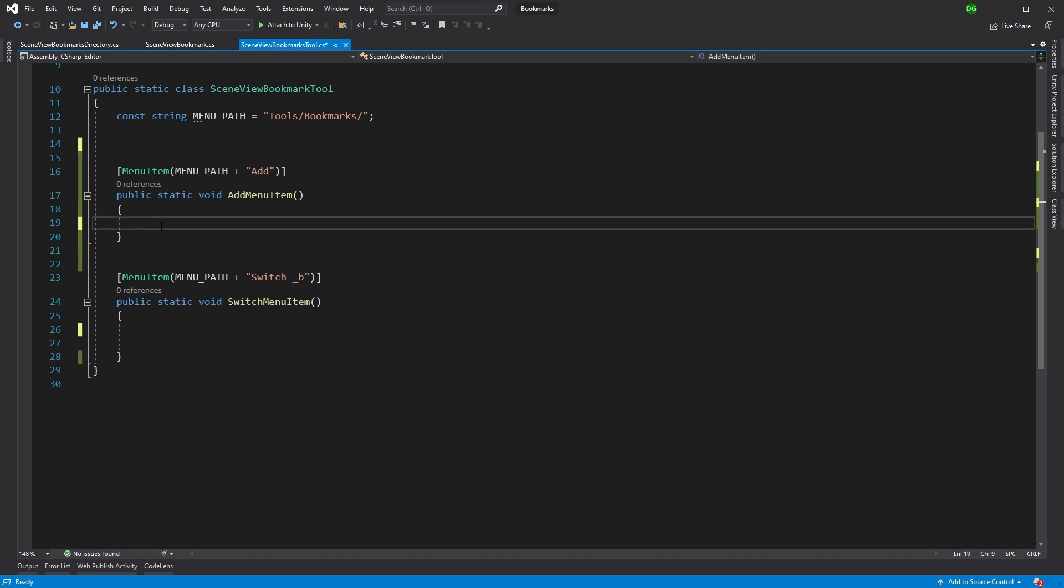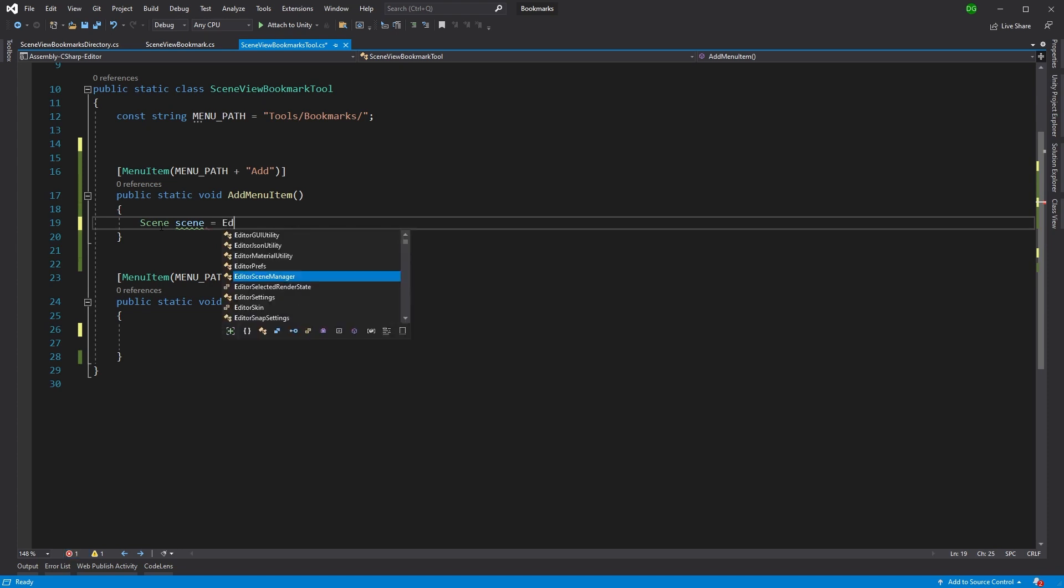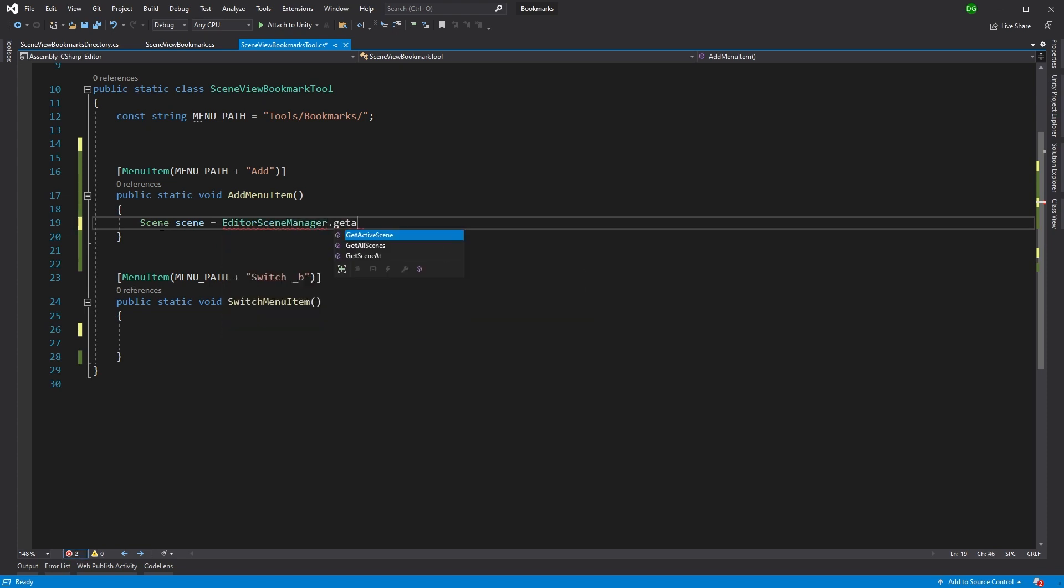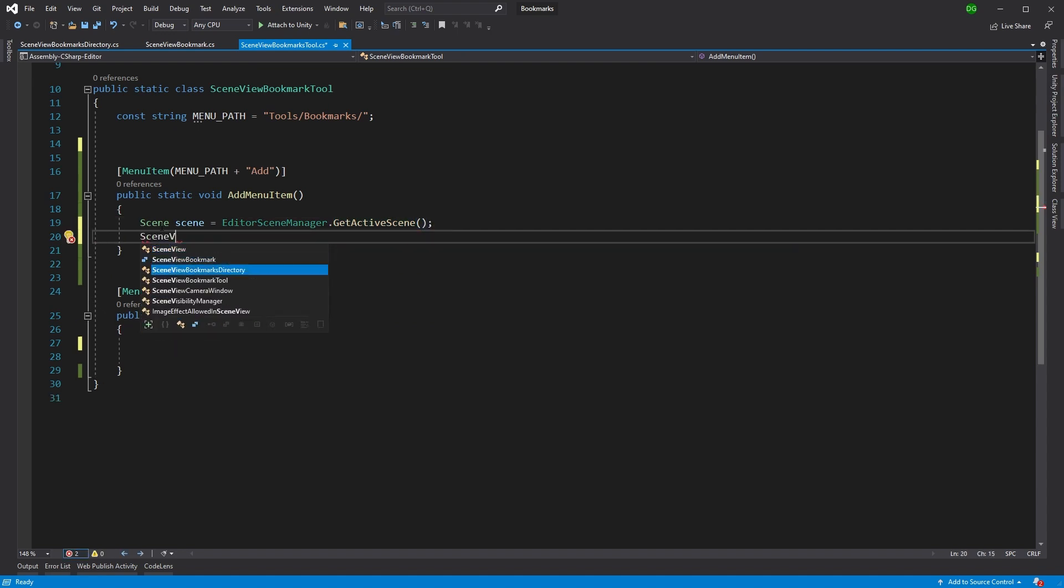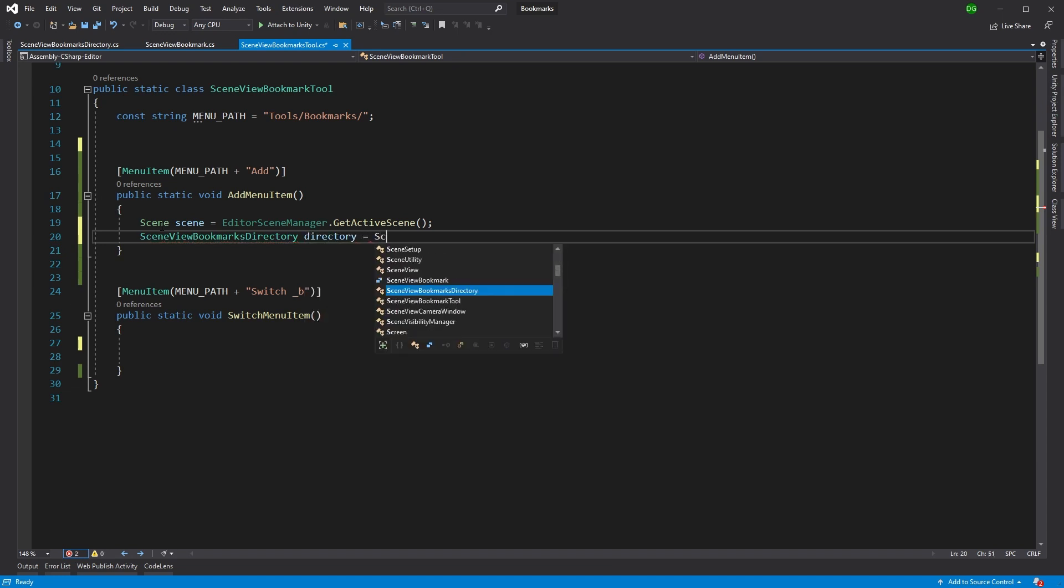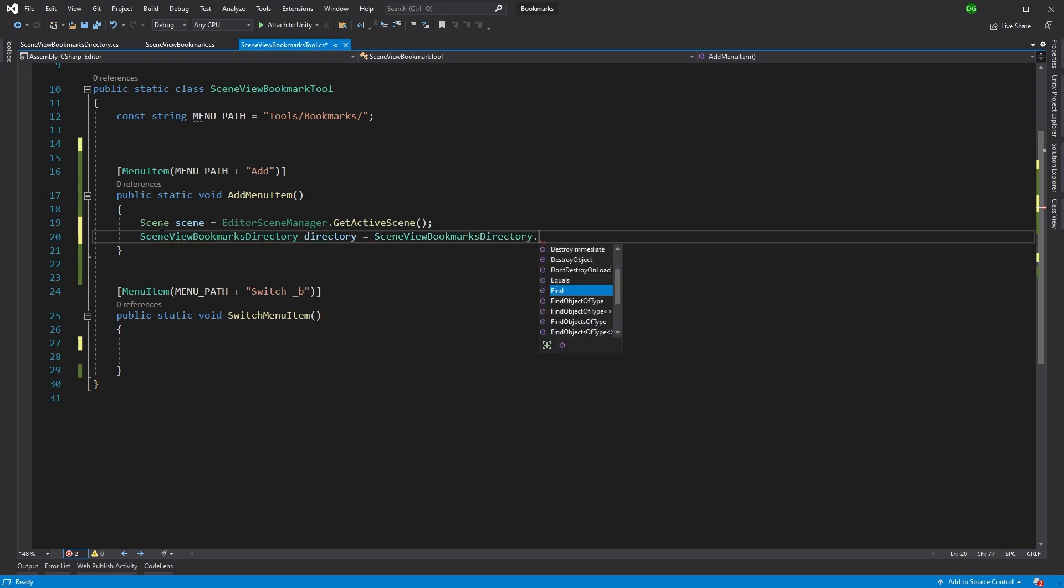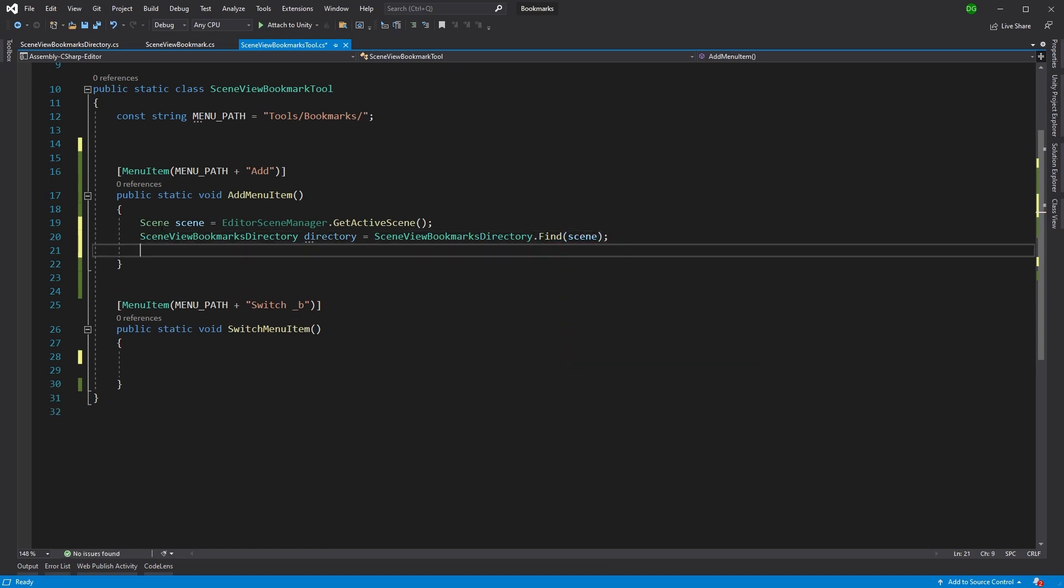So the first thing we're going to do is we're going to add a bookmark. So we'll come in and we'll say, okay, I want to get the latest scene, if I can put an equals in properly. So we'll get the active scene. And then we want to check whether that is actually the one that we're interested in. And we can do that using our new find method.